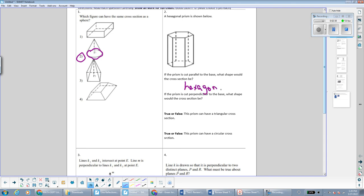I'm not the best at drawing, but let me try my best to draw a picture of that. If I slice horizontally close to the top, I have a hexagon. If I slice horizontally near the bottom, I have a hexagon as well. And if I slice horizontally somewhere in the middle or anywhere along the way, it's always the same hexagon figure any time I slice parallel to the base.